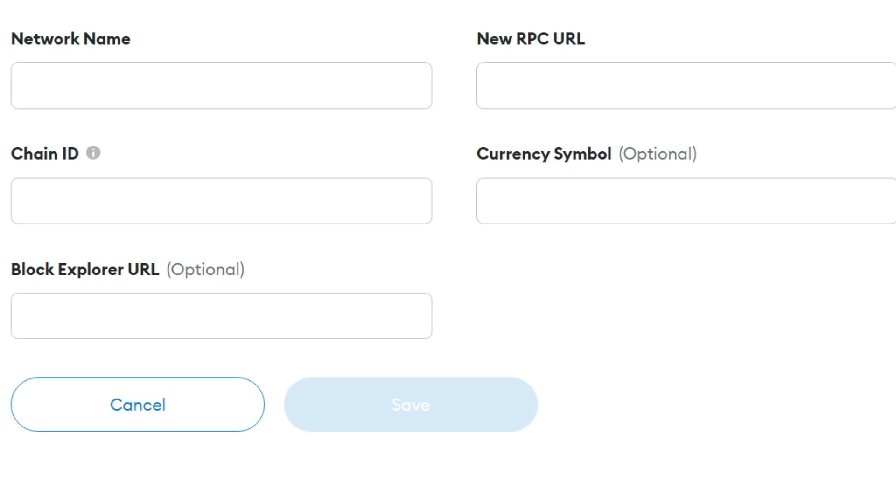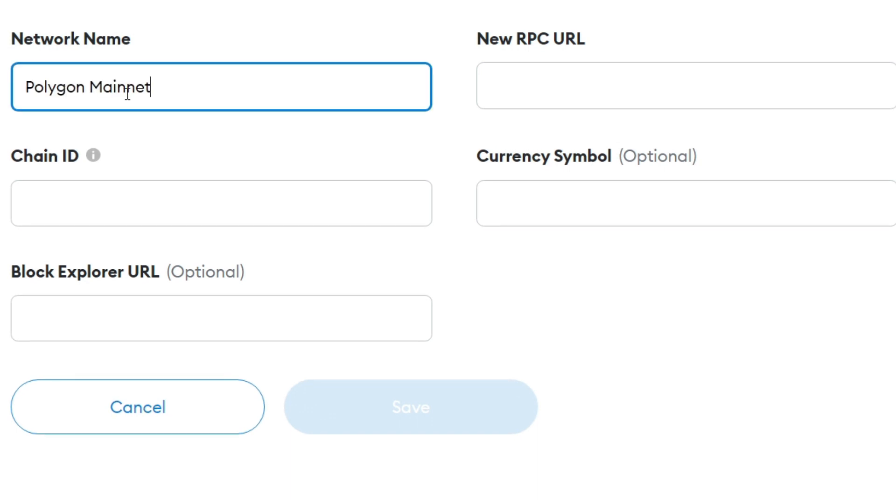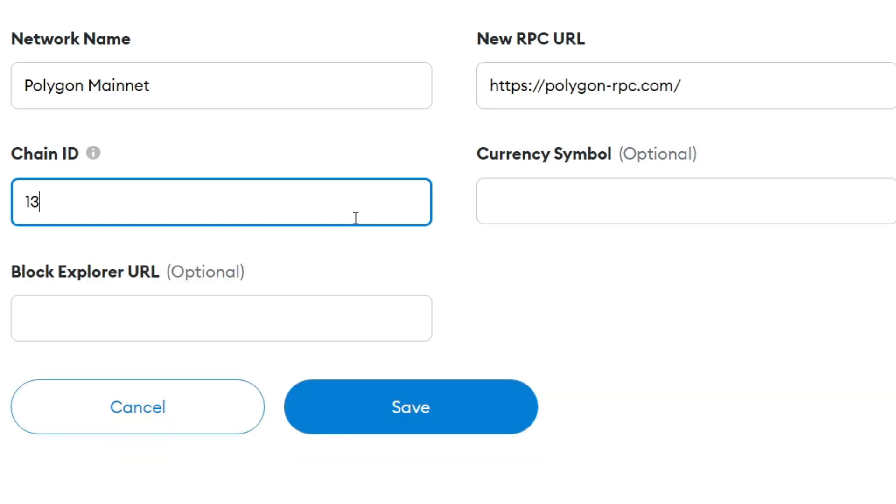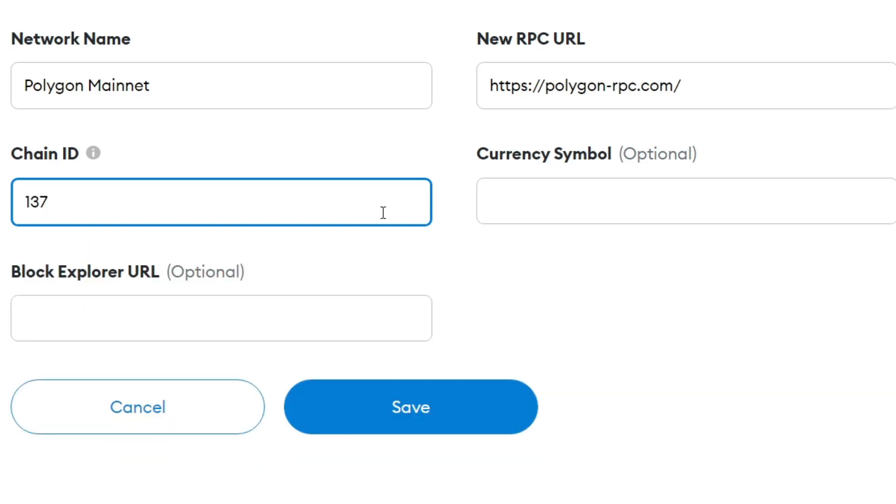So for the network name, all you want to do is put in Polygon mainnet just like this. For the RPC URL, you want to put in this URL just here. And for the chain ID, all you want to do is put 137 just like so.